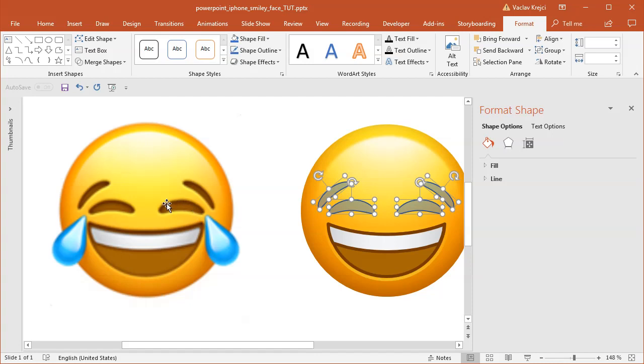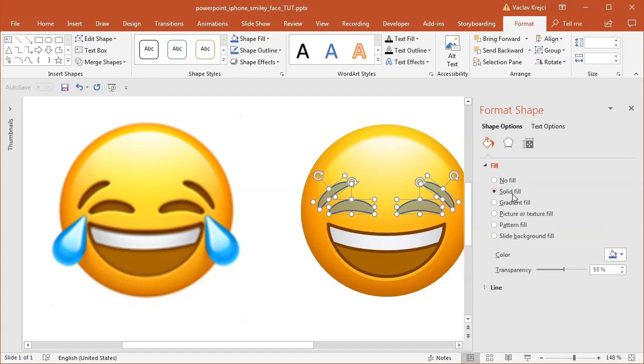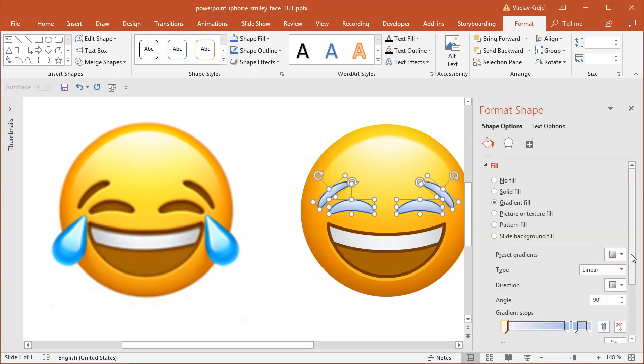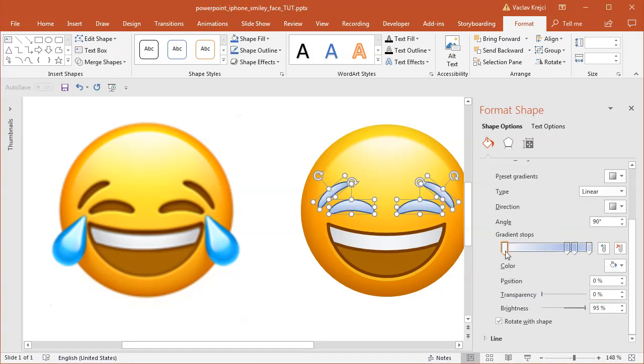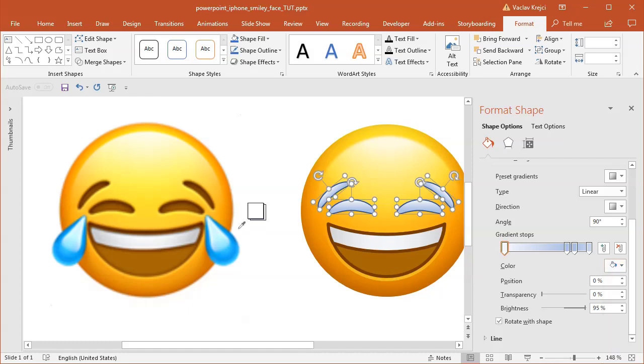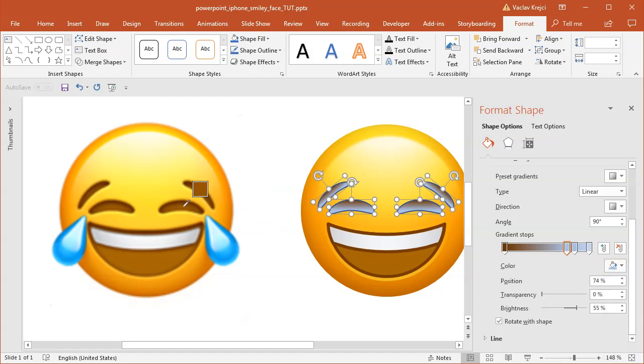I want this to be like a gradient fill going from a little bit darker color to the lighter color on the bottom. For the fill, I will select gradient fill. For the first gradient stop, I will use the eyedropper tool to sample the darker brown color, and for the second gradient stop, I will sample the lighter brown color like this one.